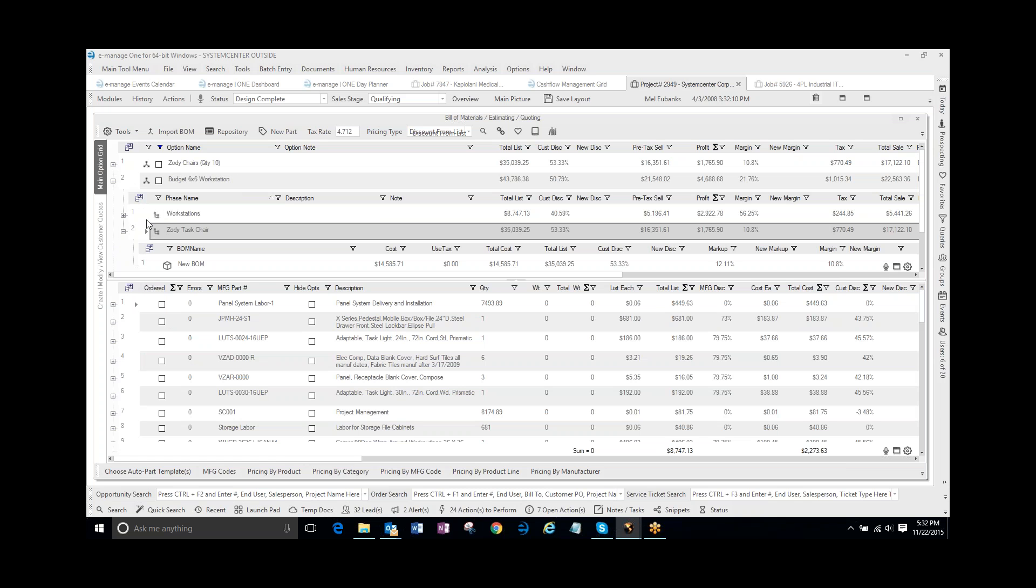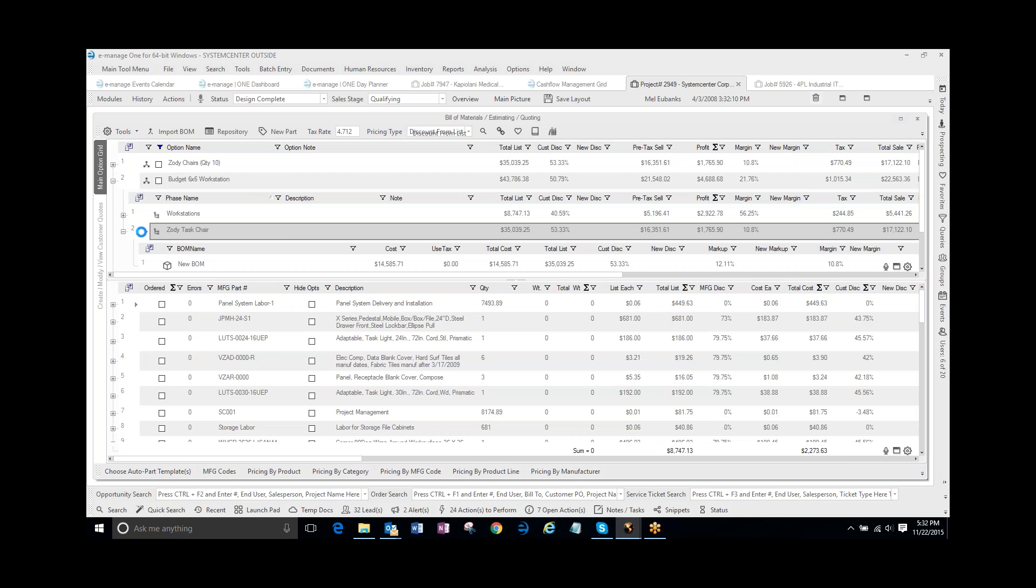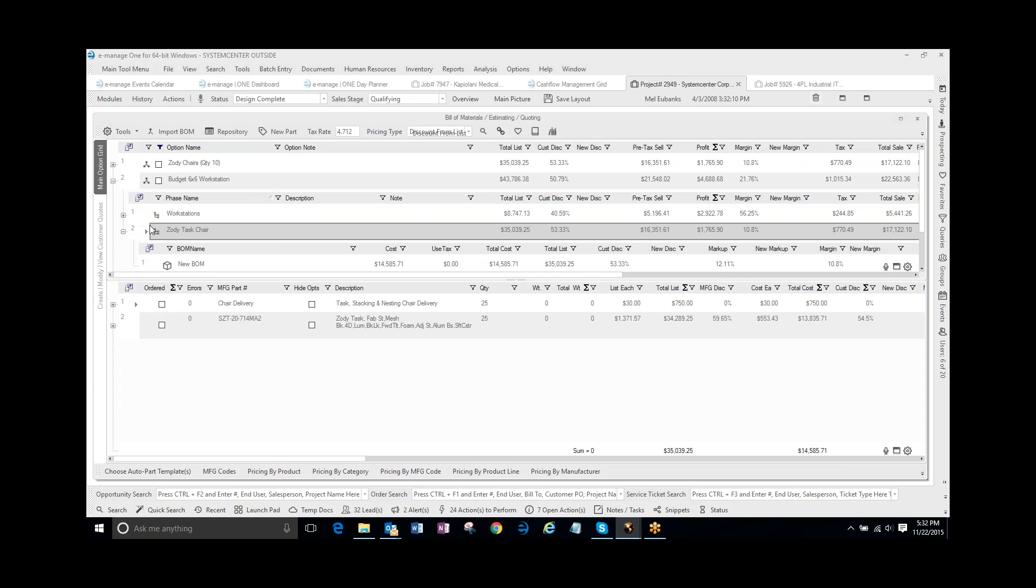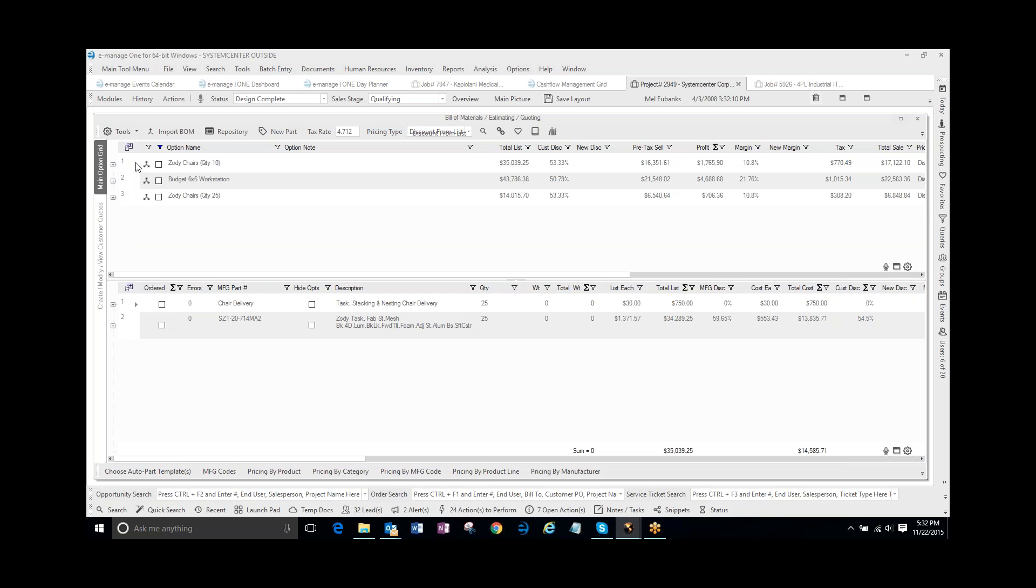And so now I have two tags, two phases. So I have Workstations and the Zodi Task Chair. And so very easily I was able to take and combine these quotes together.